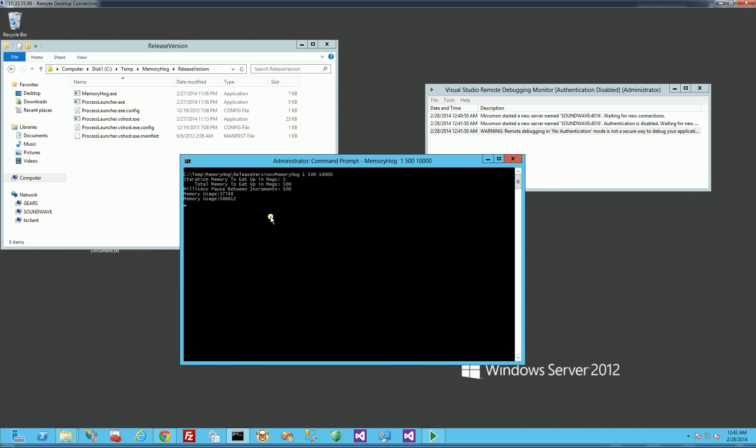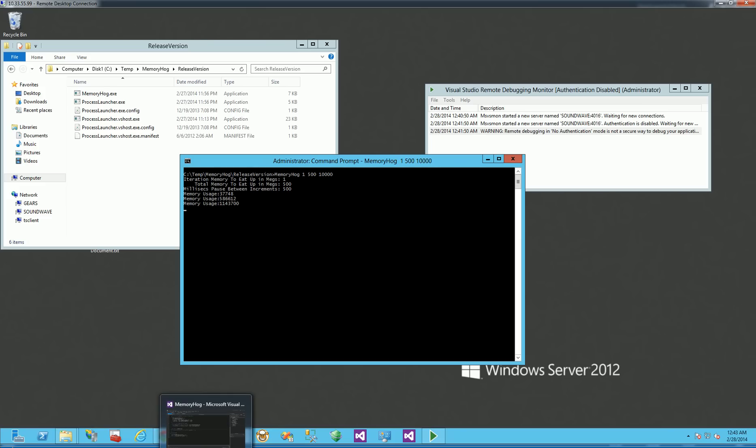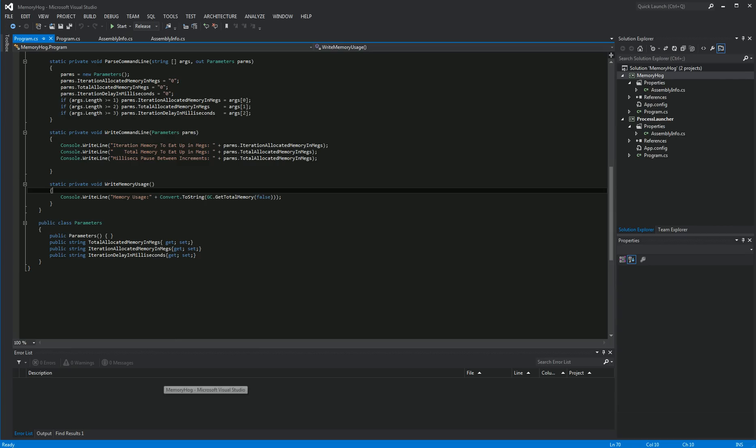And you'll notice here, it's going to write to the console every 10 seconds every time it eats up 1 meg. So you'll notice in my debugging, there's that 10 seconds in it. So in my debugging here, let me switch back to my local. So I'm going to attach now to the remote debugger that I have.